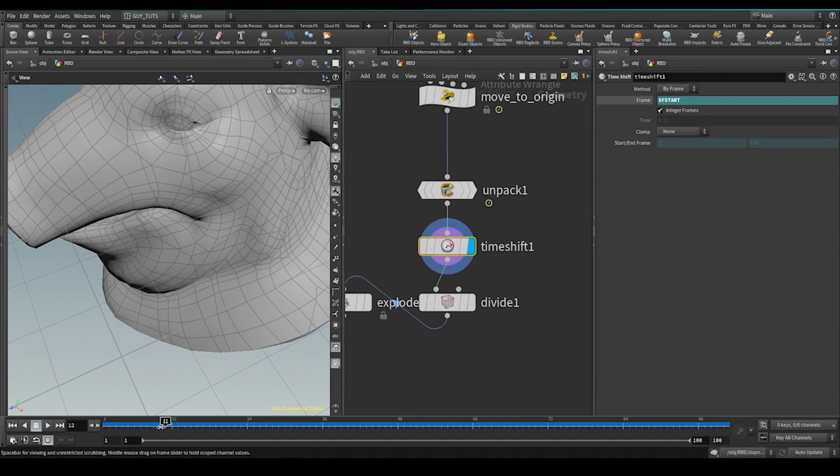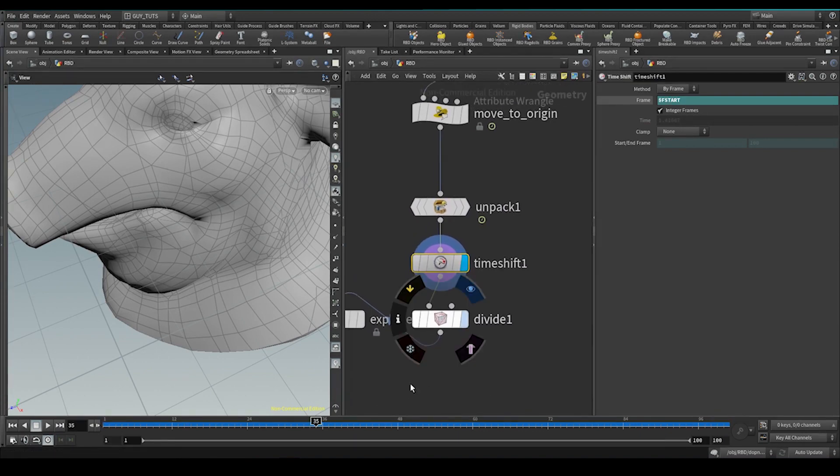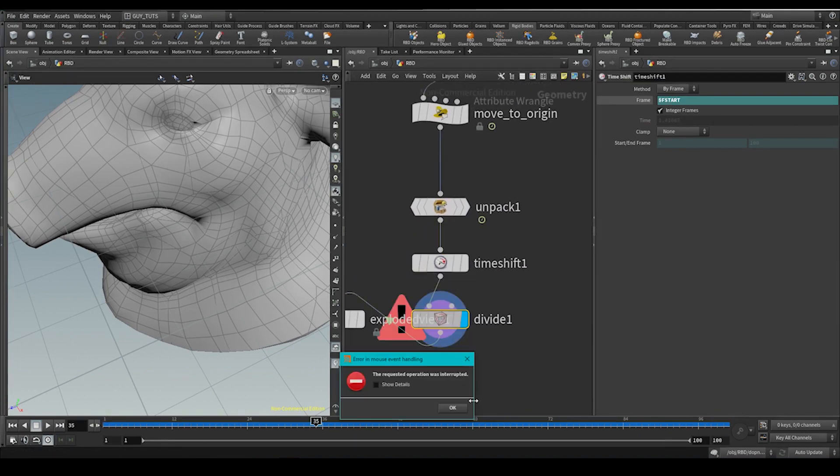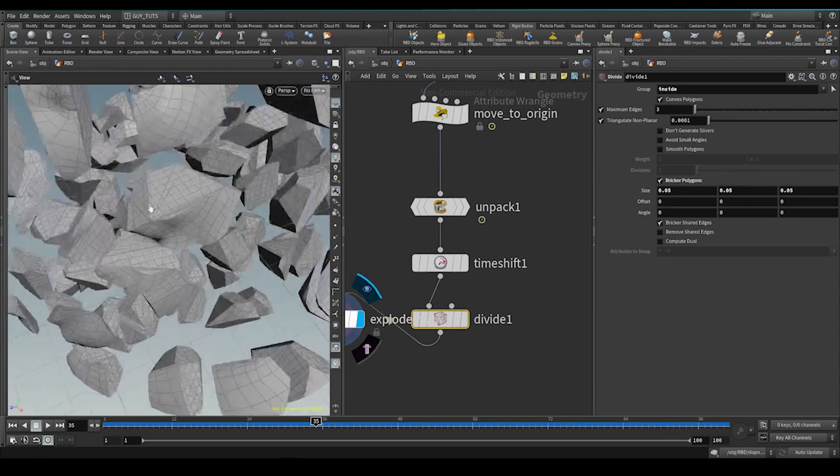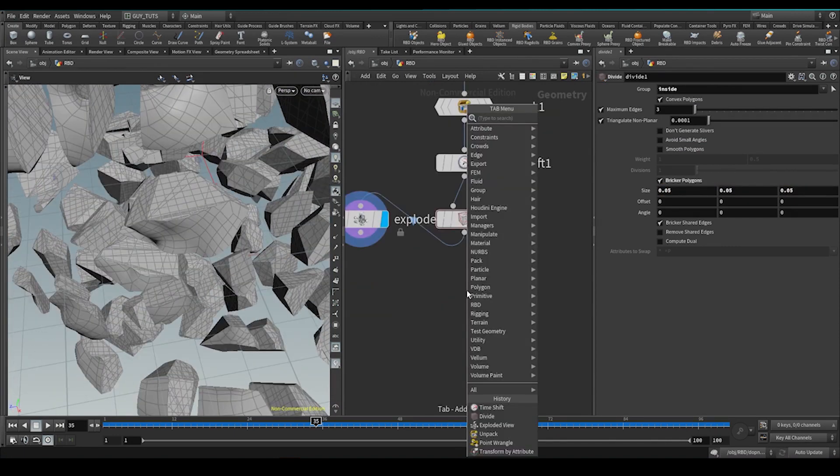It'll cook once and then we can scrub as much as we want. It doesn't do anything. In fact, I think this divide is probably a little bit heavy. So I'm going to push escape. I'm going to 0.05, 0.05. So that's enough detail for now.